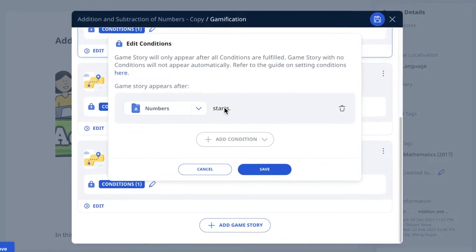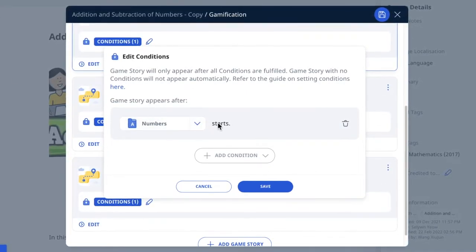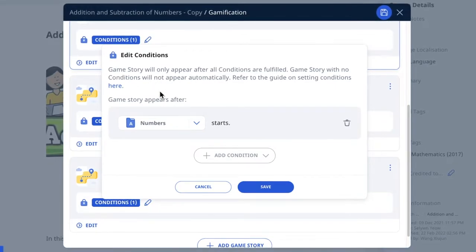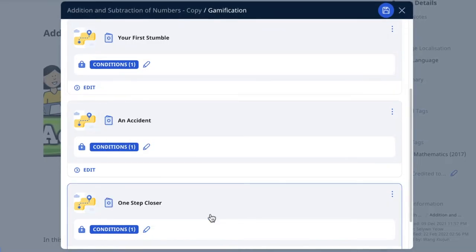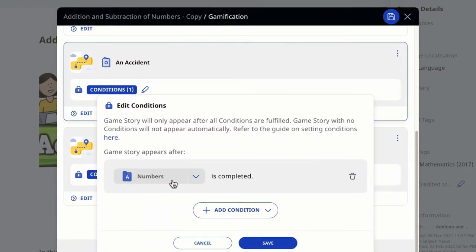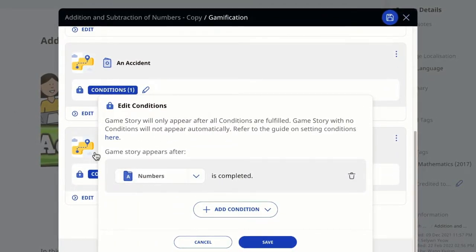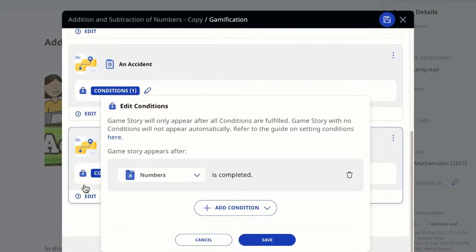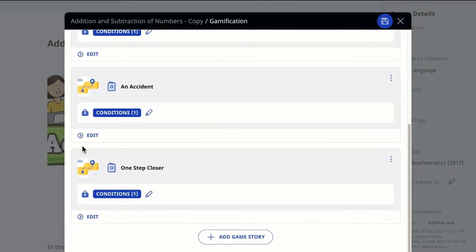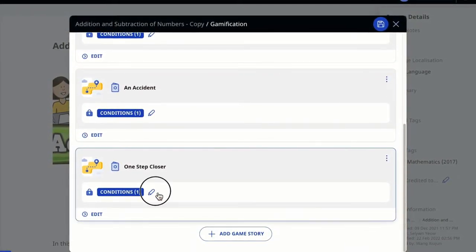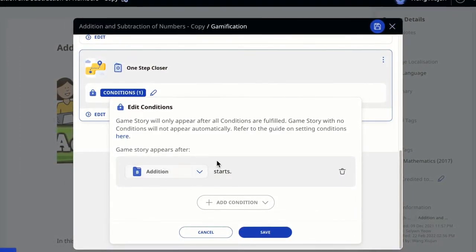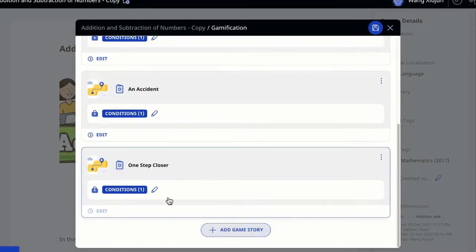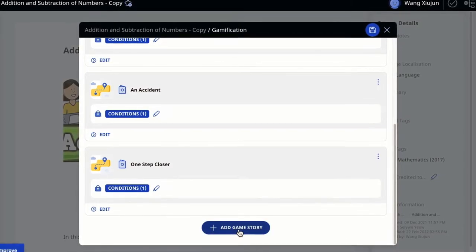The game story pop-up appears when section A starts. There are other conditions, like when section A is completed, another game story will appear. These are the default icons for game story. When section B starts, you can have another pop-up to excite the student. These are various features you can try with game stories.